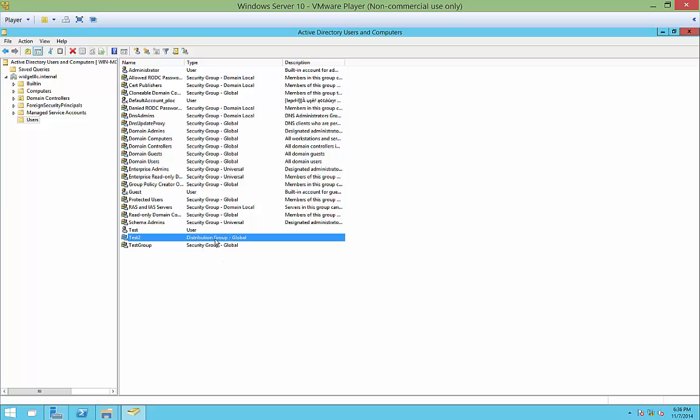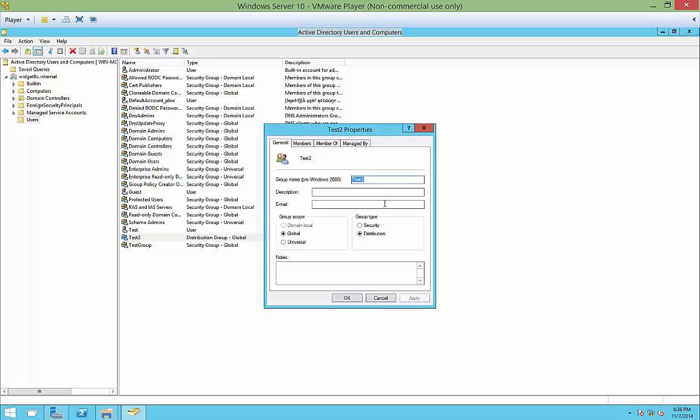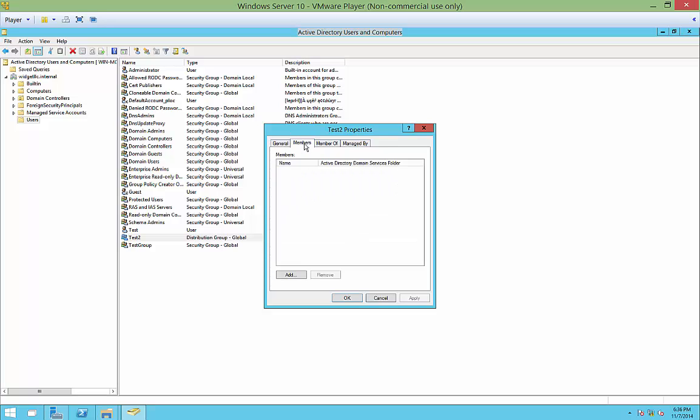Let's go ahead and double click on our Test2 distribution group. And from here, if you want, you can change it to a security group at any time. You can also change it to a universal group as well. However, the domain local is grayed out because it just is unneeded.